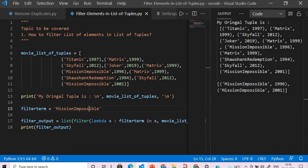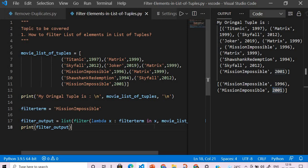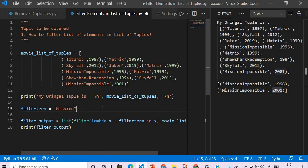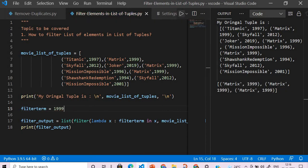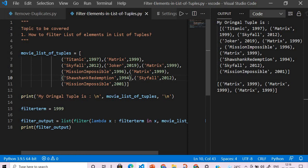This is simple. You might say okay, I don't want to filter it based on the movie, I want to filter it based on the year. So what we will do is simply pass here 1999. And you can see in 1999 Matrix appeared twice, because it's repeated twice.